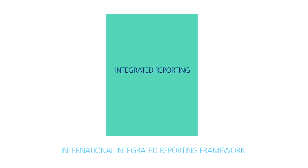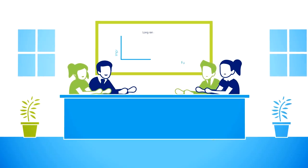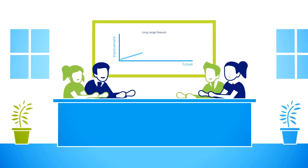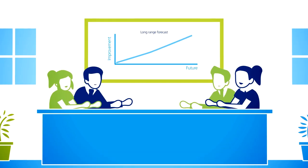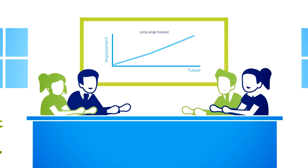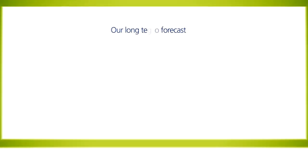Integrated reporting is a principles-based way of corporate thinking and reporting. This is how it works: first you have to take a long-term view, then consider how your business uses and has an impact on the resources it relies on.